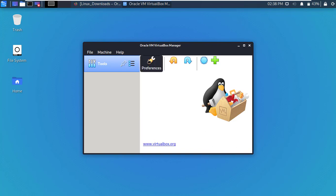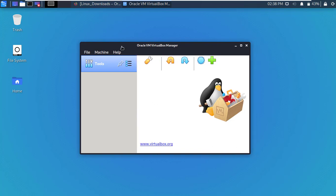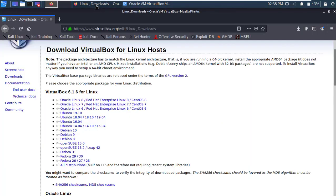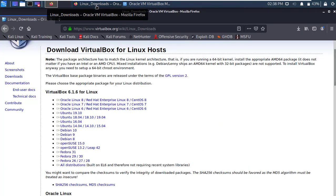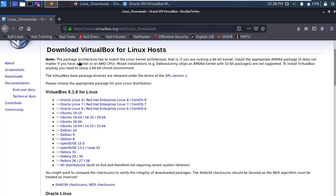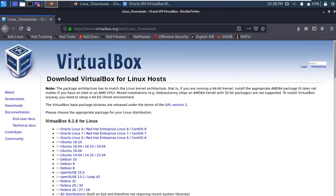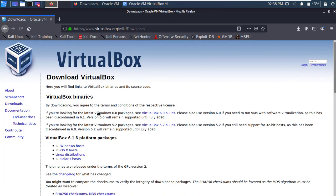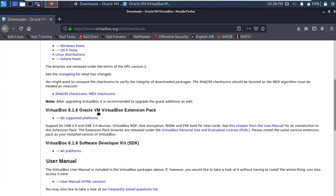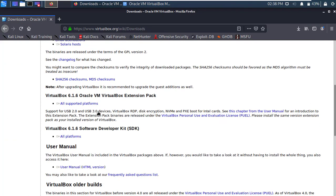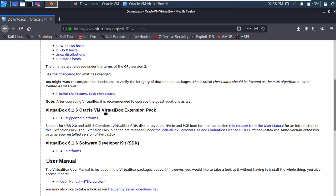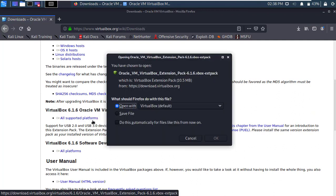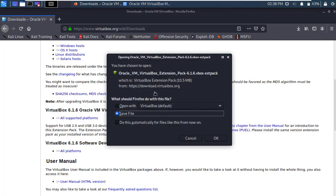Alright, now we have to download VirtualBox extension pack. Back to the browser and go to downloads page. Okay, here is the extension pack. Now click on all supported platforms. Within few seconds download will start. Just save it.